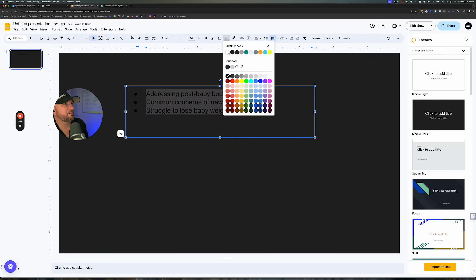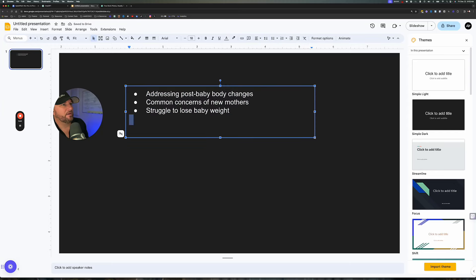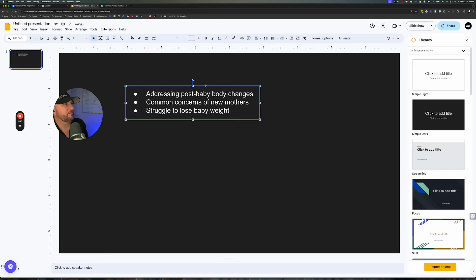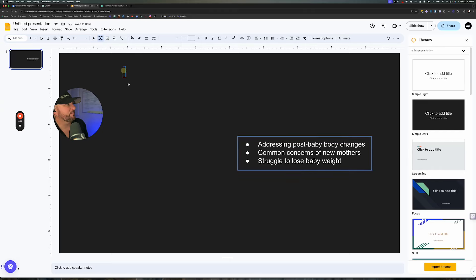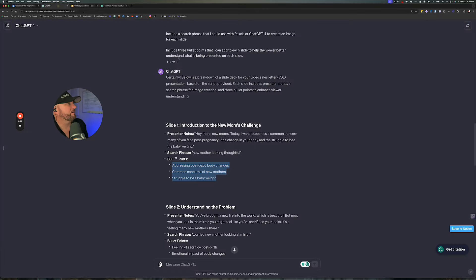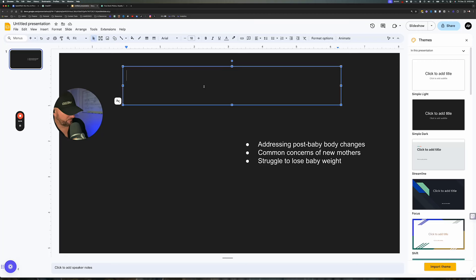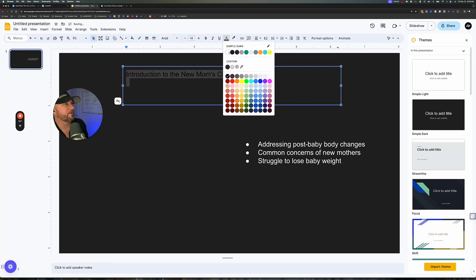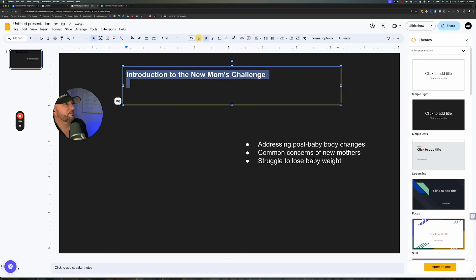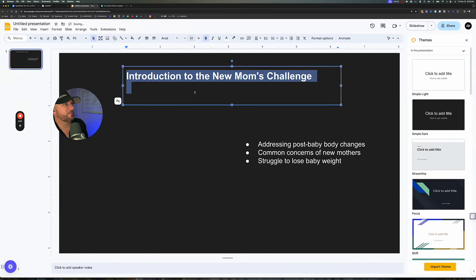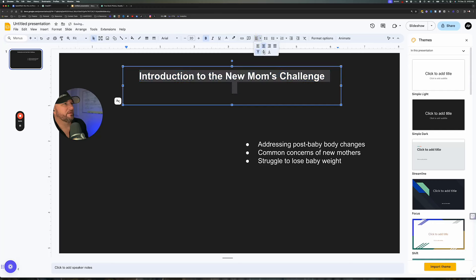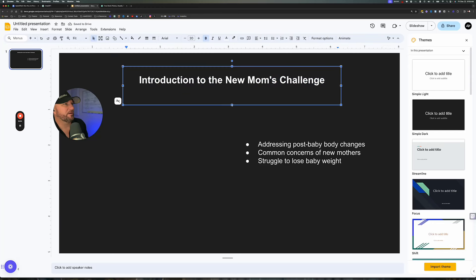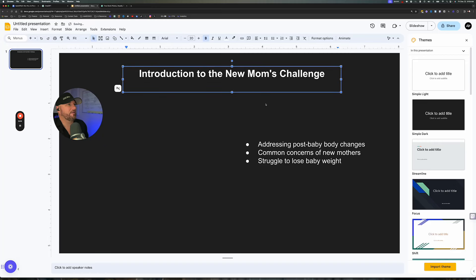Then I need to make it so we can see it — let's make this white. You can take this and adjust it so it fits good. You can drag it over using the alignment tools. Then I can add another text box up here and put the title. So let's go back to ChatGPT — 'Introduction to the new mom's challenge' — come back over here, select all with Command A or Control A, then clear the formatting. Make it white. I tend to like to bold it, then adjust the size so it fits, and align it in the center and middle.